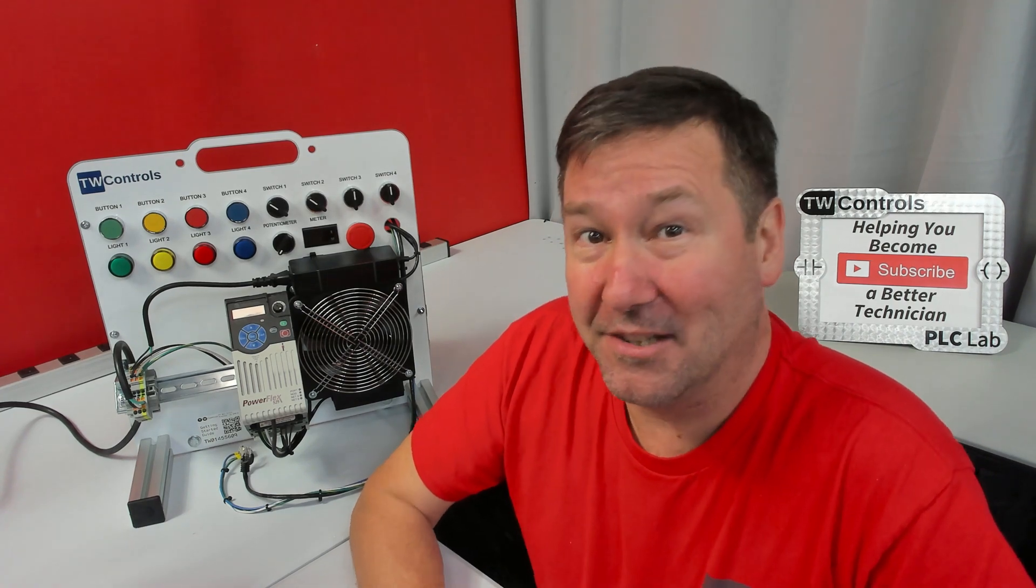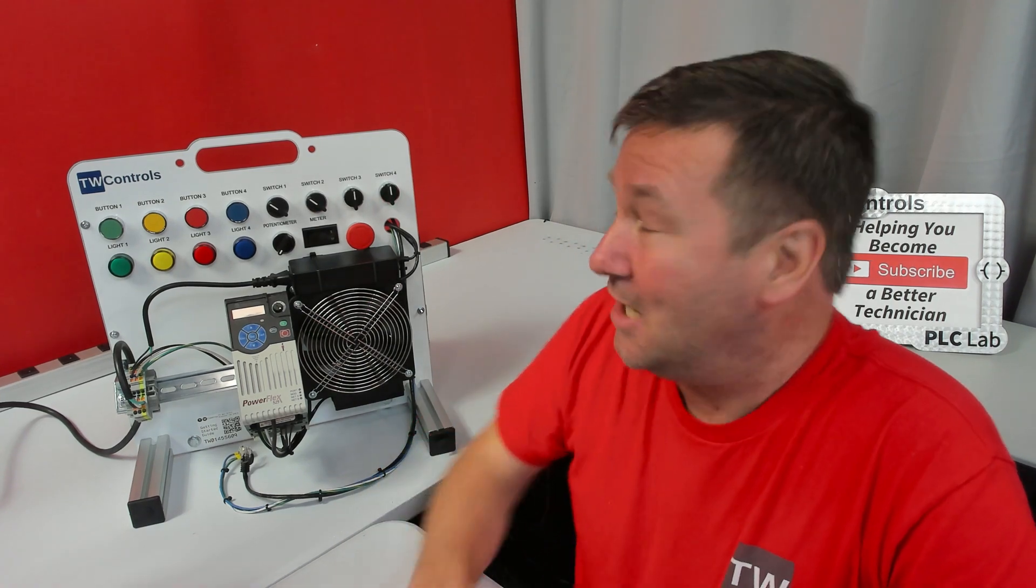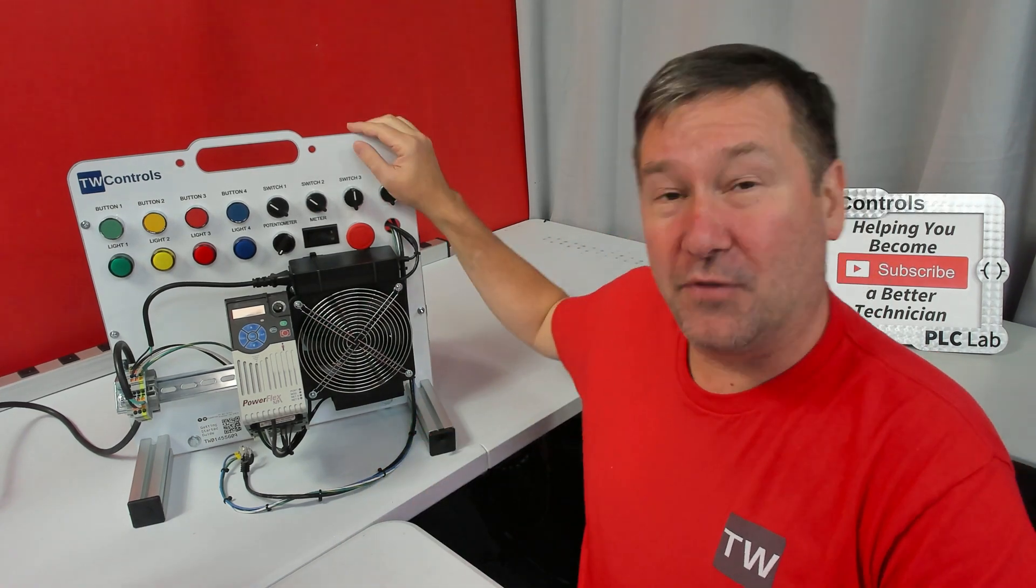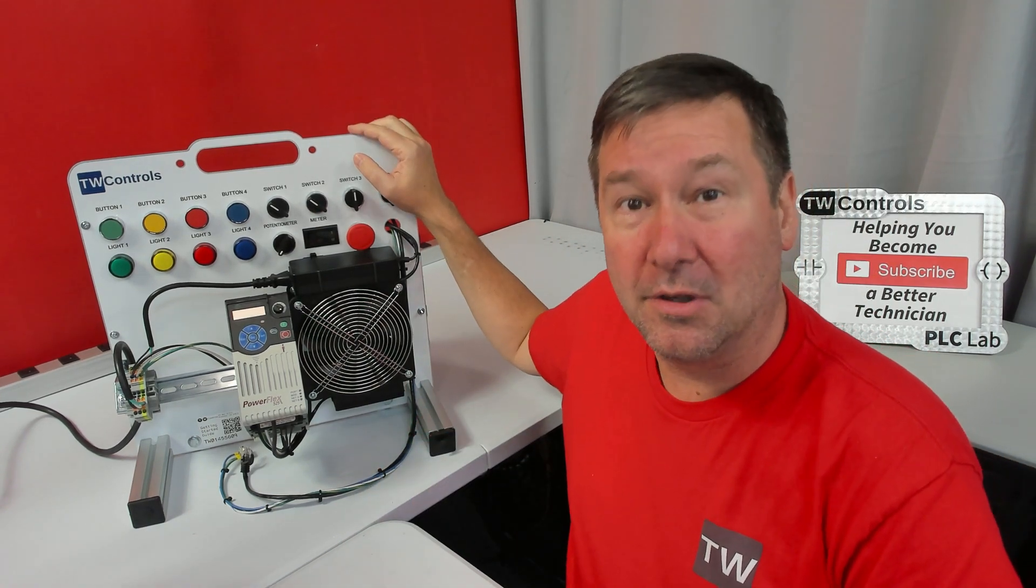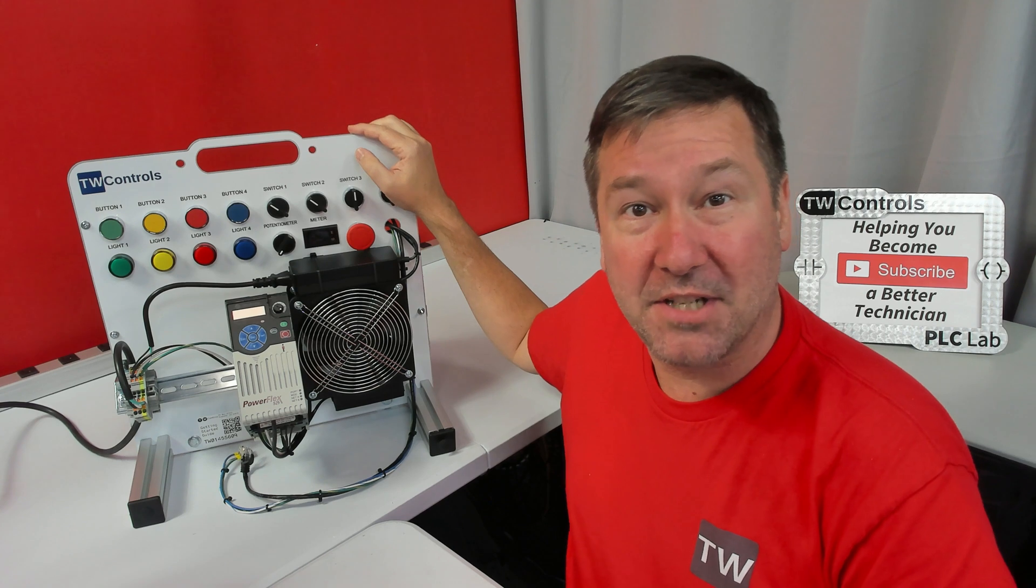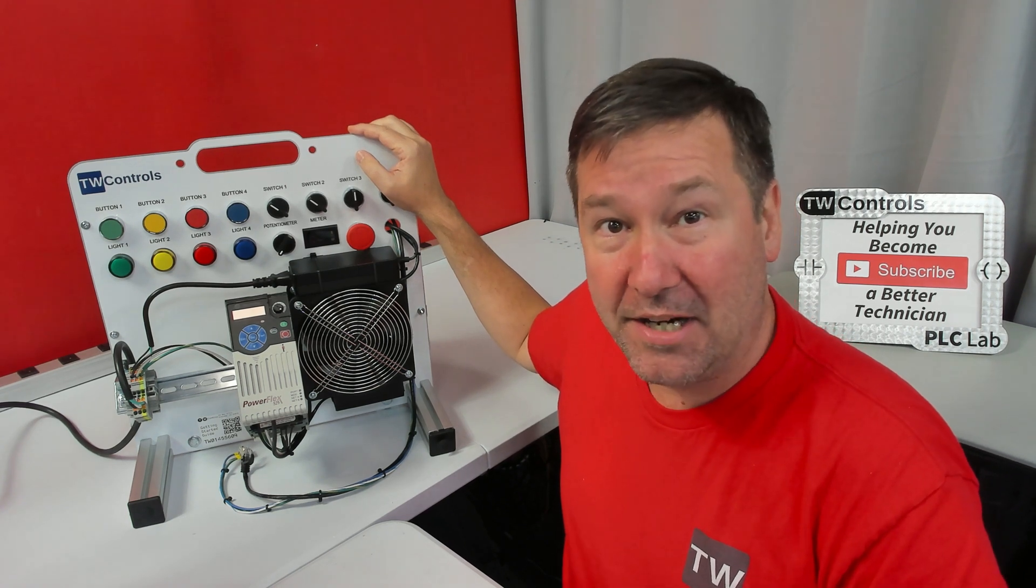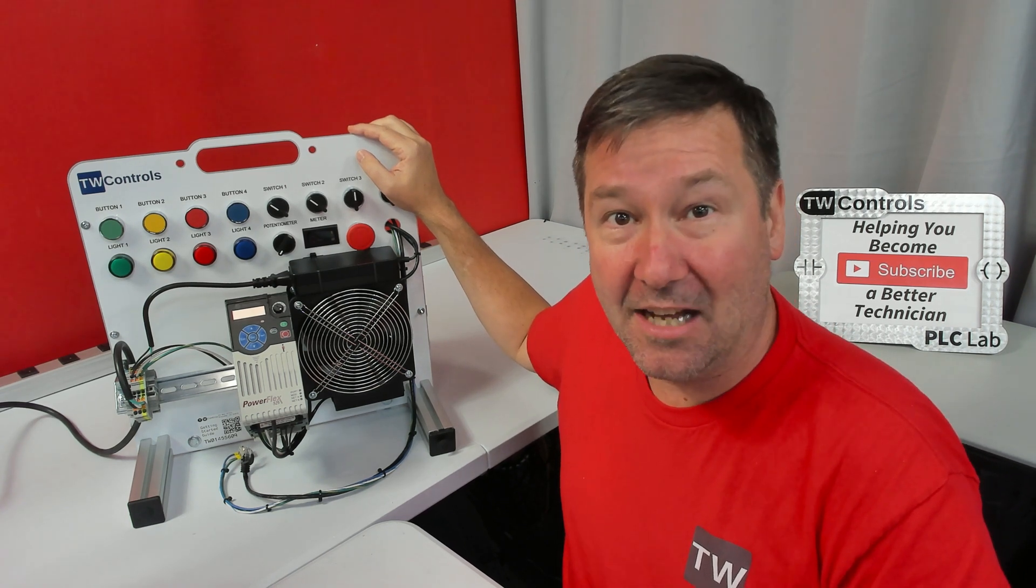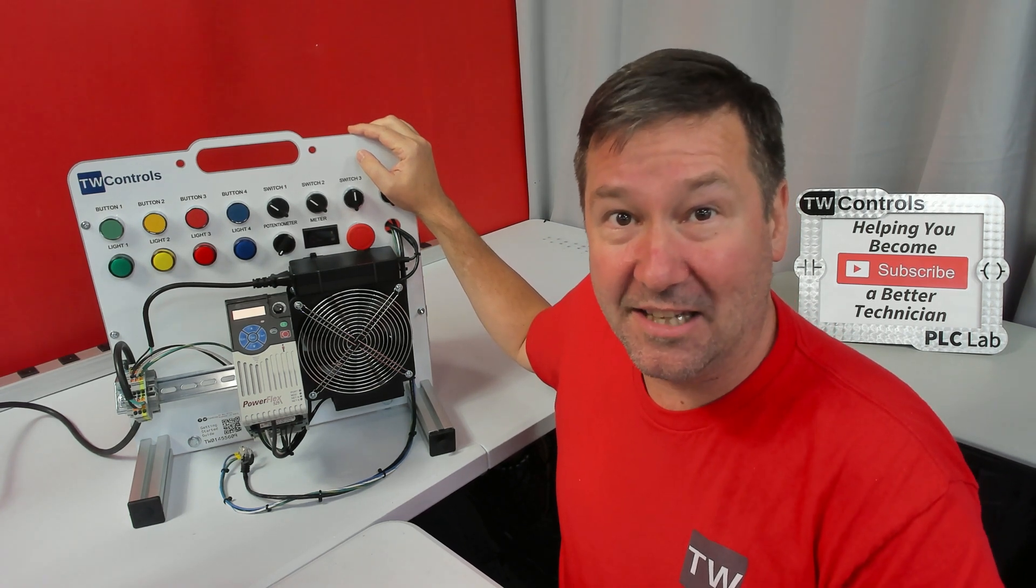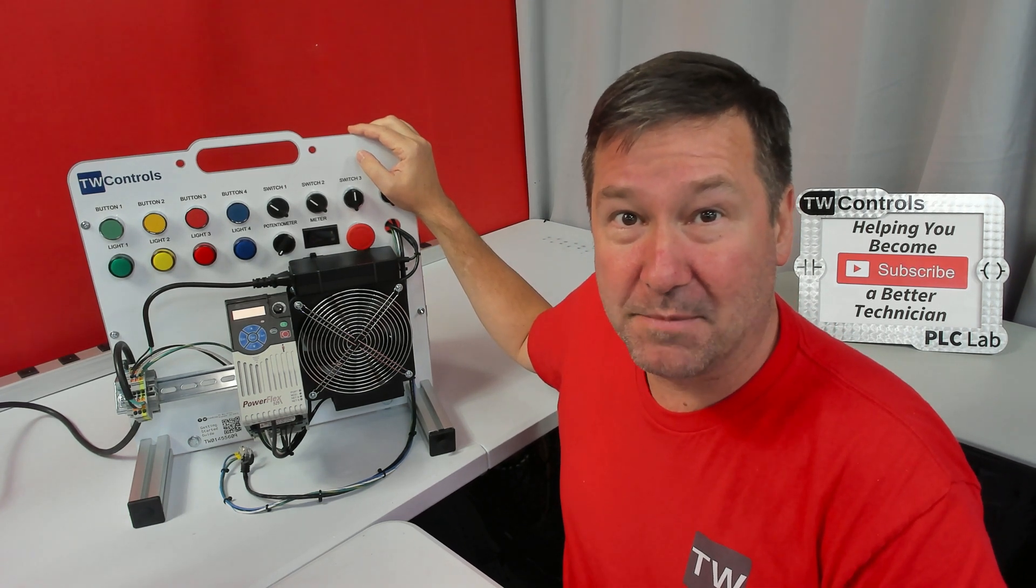Now that you've unboxed your trainer, let's get started. Your trainer comes fully assembled with the exception of the HMI touchscreen option and the LMC linear actuator option.